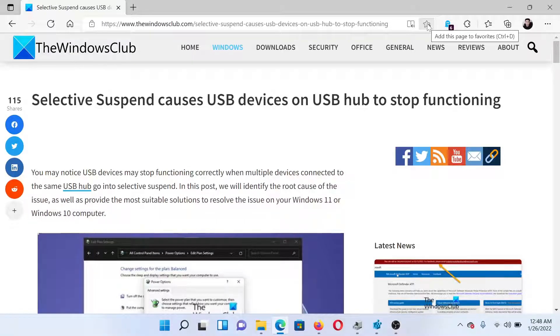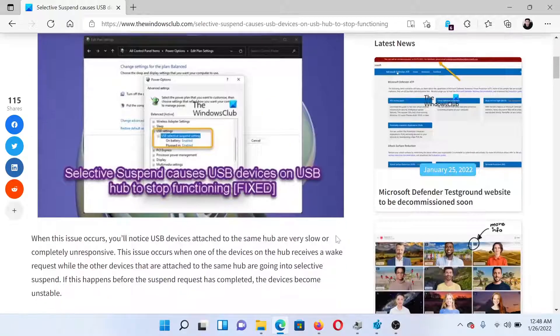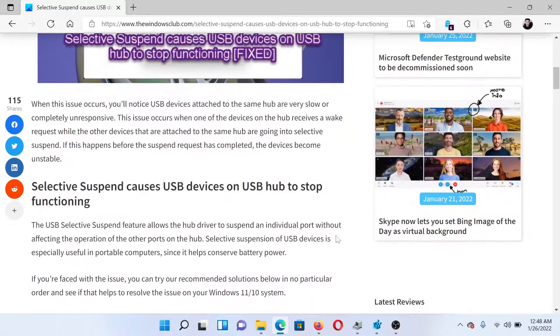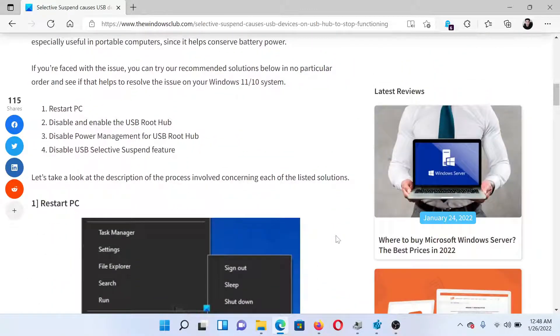Welcome to The Windows Club. If Selective Suspend causes USB devices on USB hub to stop functioning, then either read this article on The Windows Club or simply watch this video. I'll guide you to the resolutions.